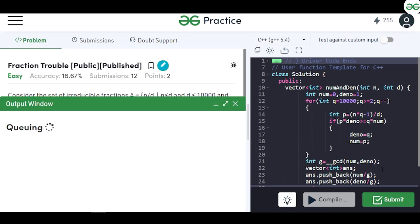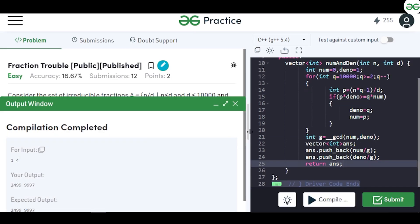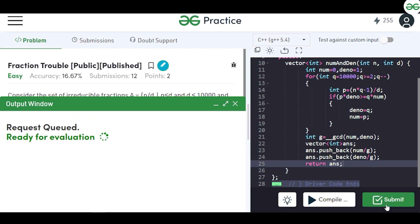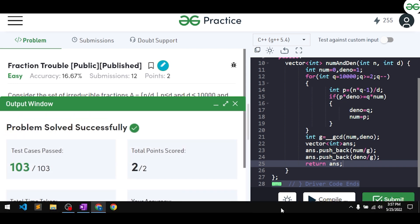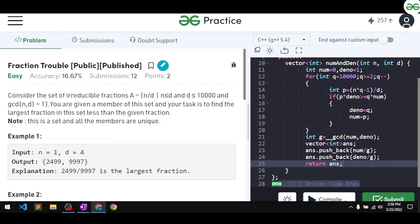We compile the code and get the expected output. Submitting the solution, it passes all test cases. Thank you for watching this video.